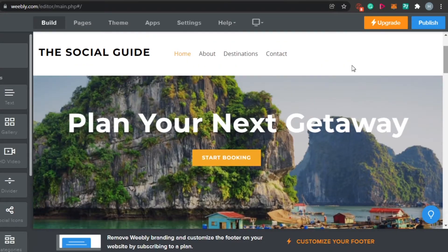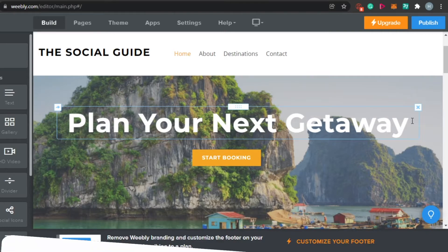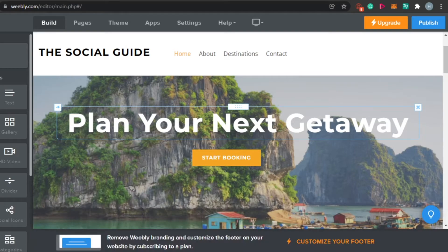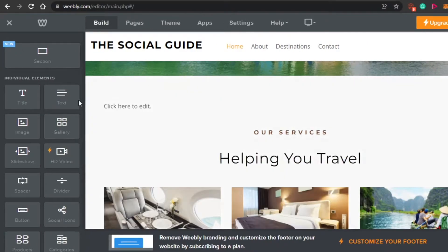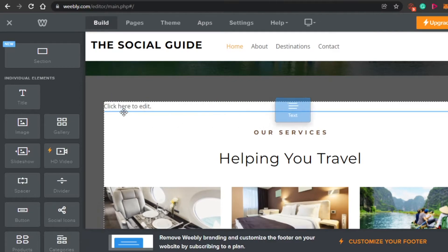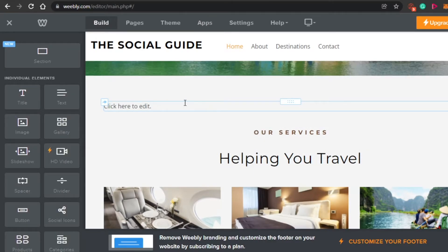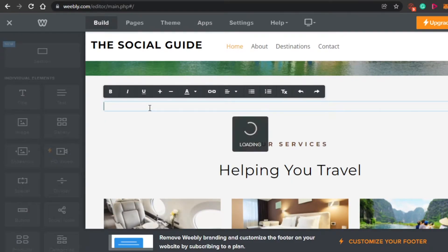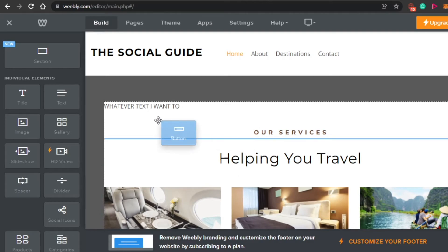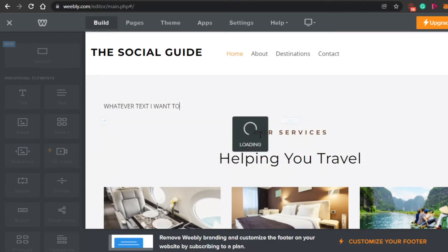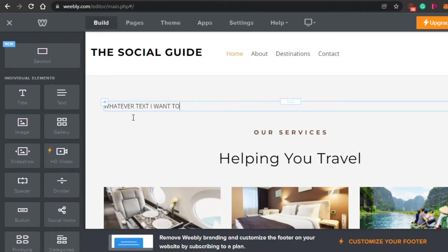Let's edit our website. This is the website name and 'Plan Your Next Gateway' is the catchphrase. To add a text element, simply drag the text and drop it right here — you can see 'click here to edit the text.' Now I can add whatever text I want. Let's say I also want to add a button — I'll simply drag a button and drop it right here, below the text I added.